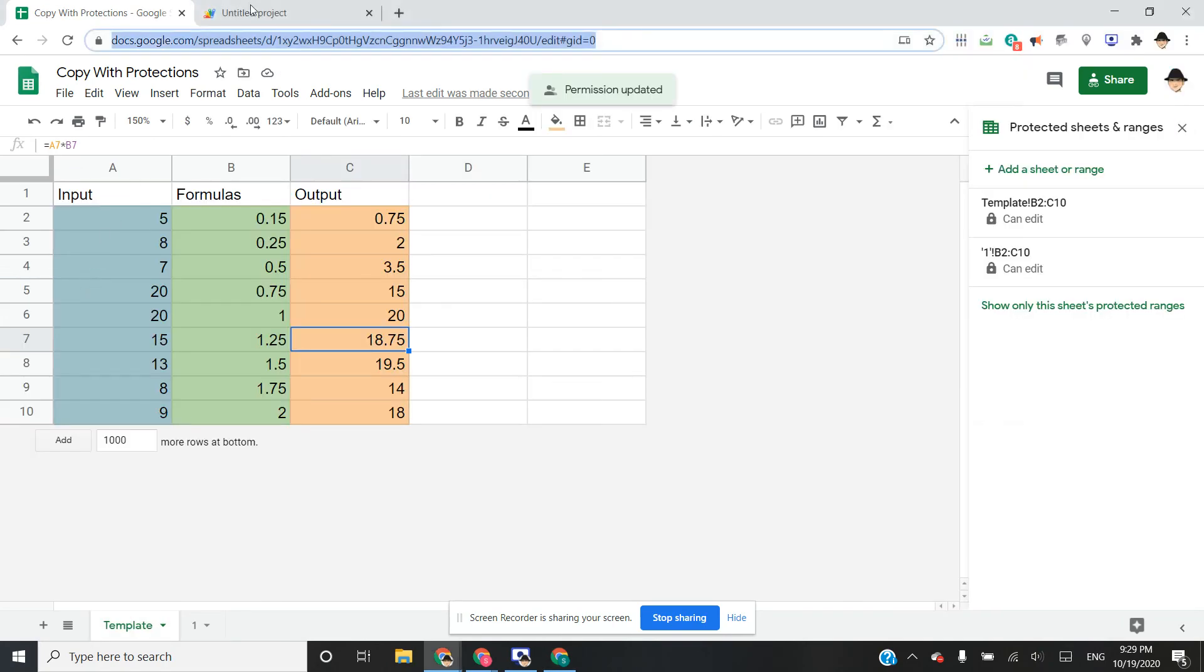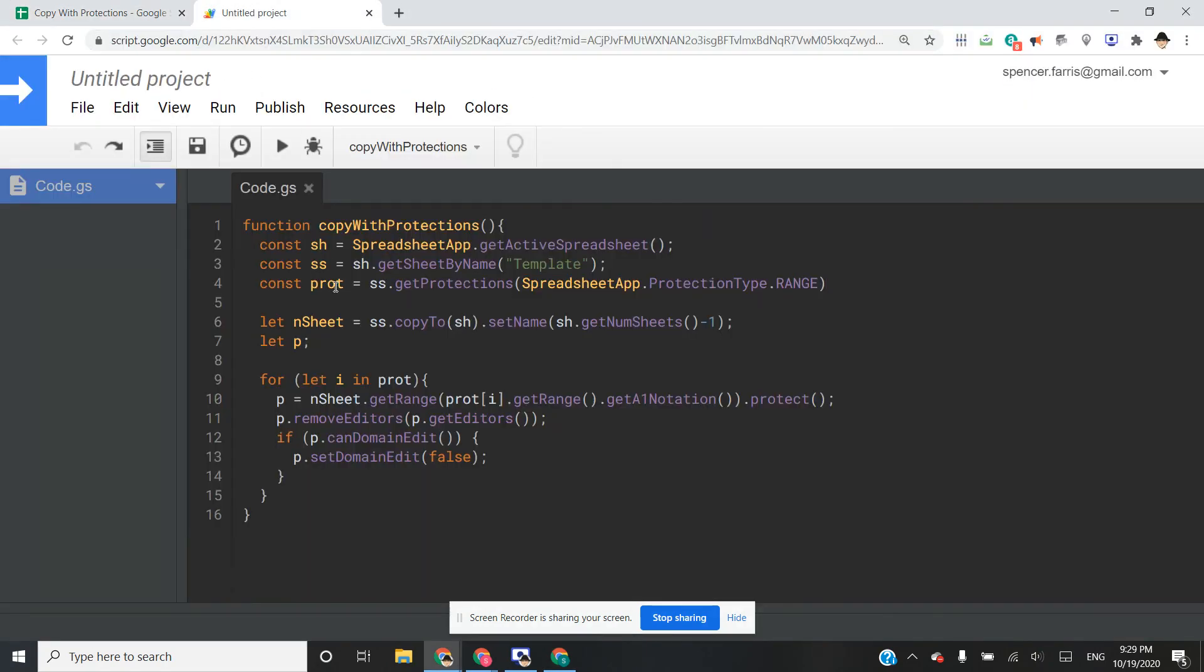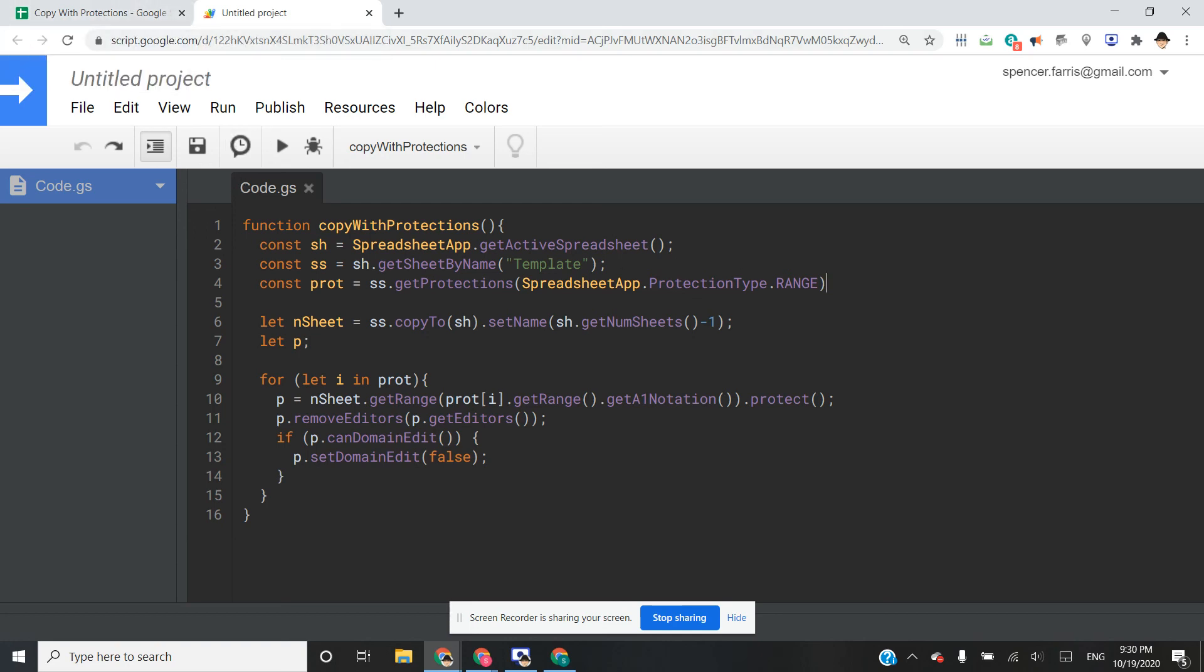So that's how you use a script to copy a sheet and keep the protections. Basically you copy it, record all the protections, and then reset all of the protections onto the new sheet.